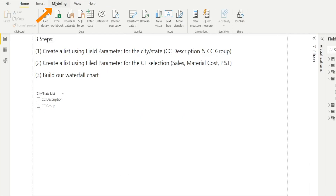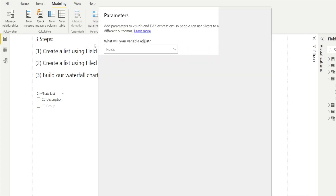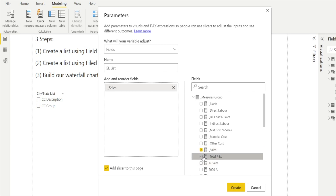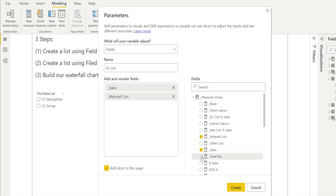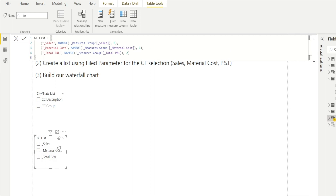Step two — go to Modeling, New Parameter, Fields, and let's create a new list: the GL list. We're going to add sales, P&L, and material costs. I have previously created measures, so I'm just selecting my measures and creating my list. That's our GL list — steps one and two are now done.